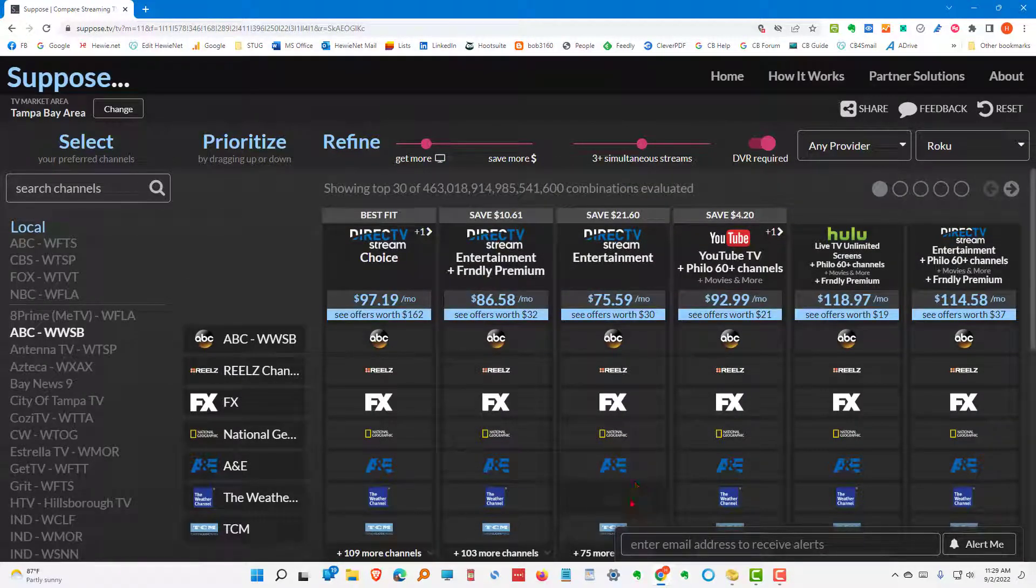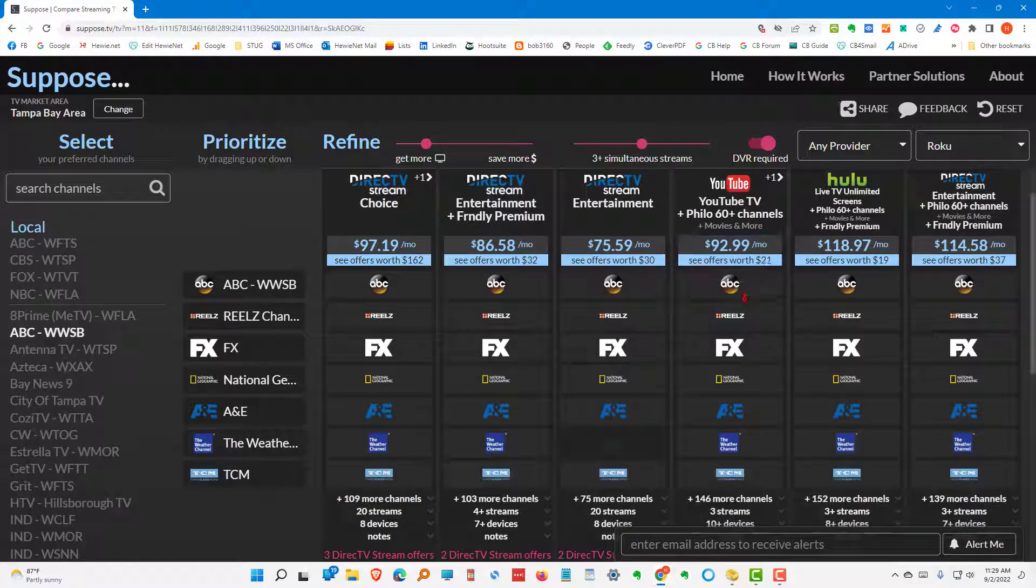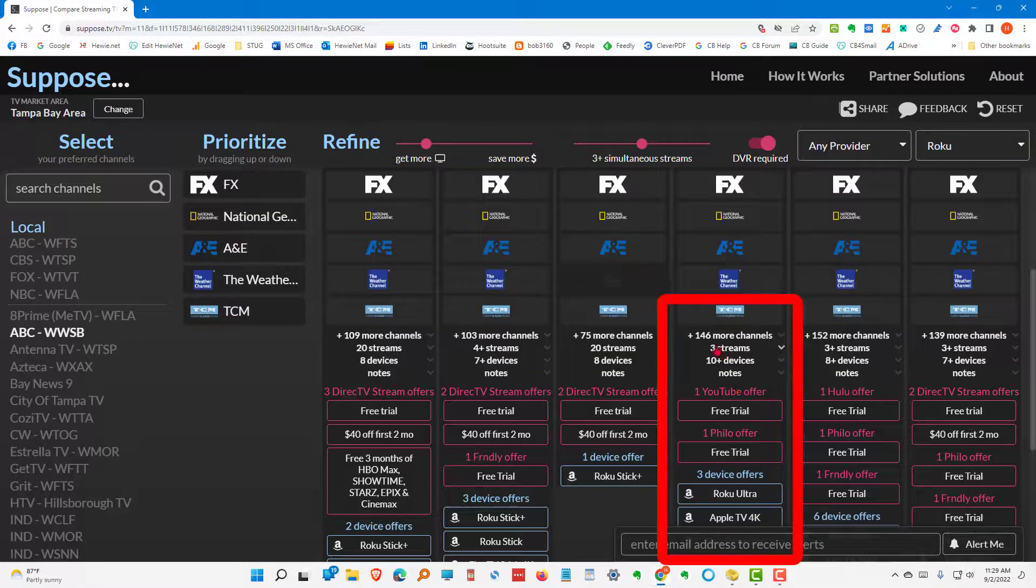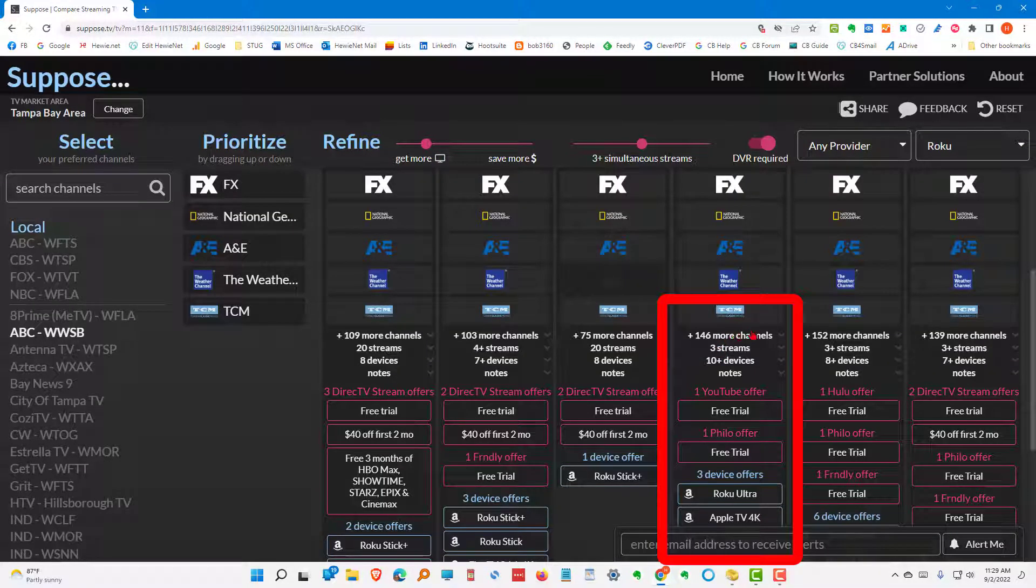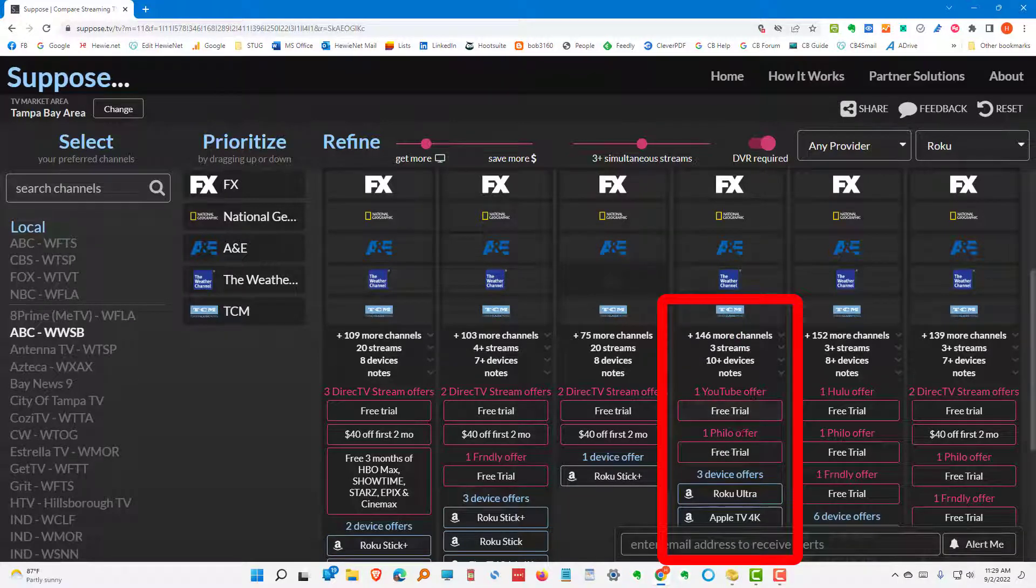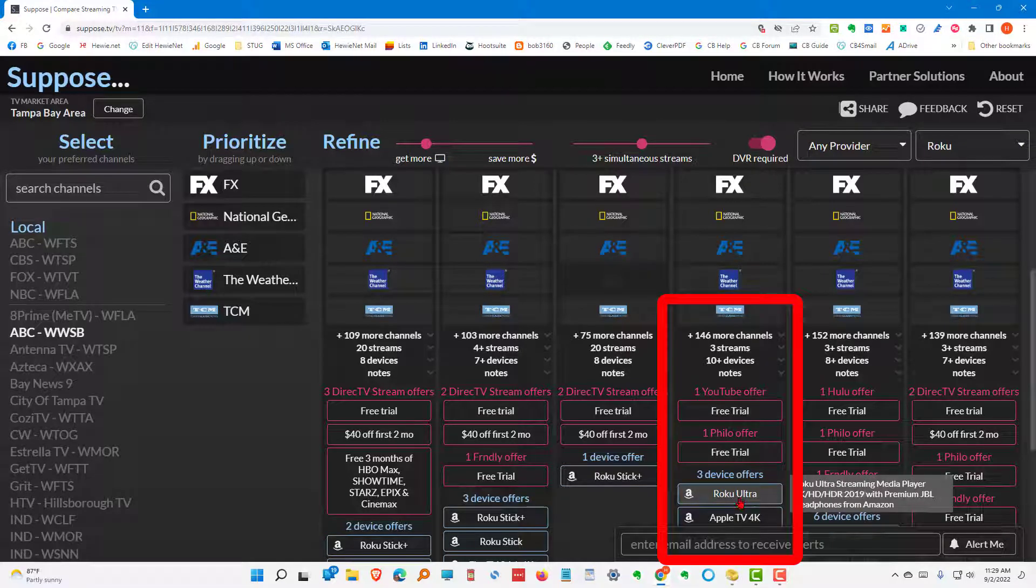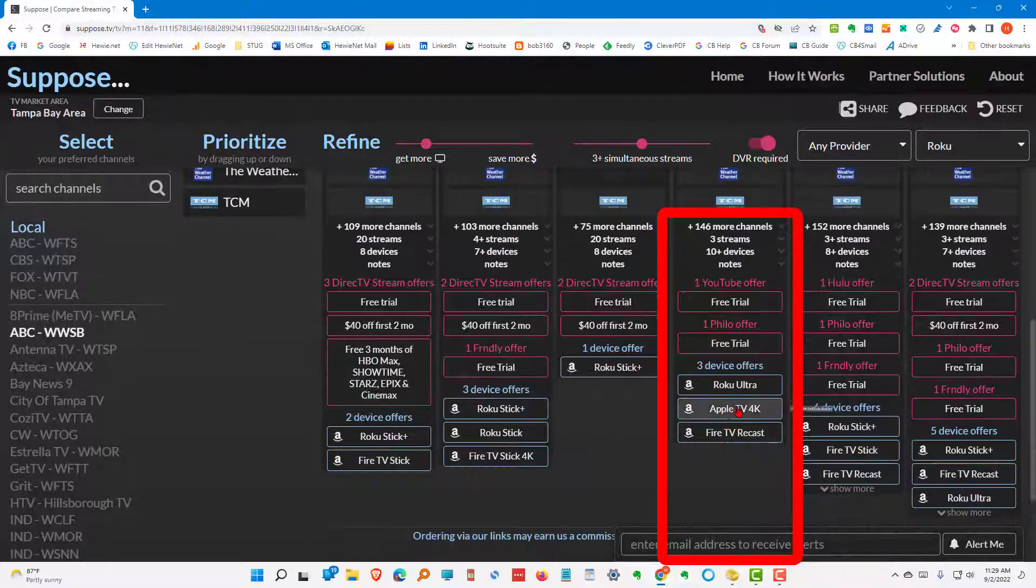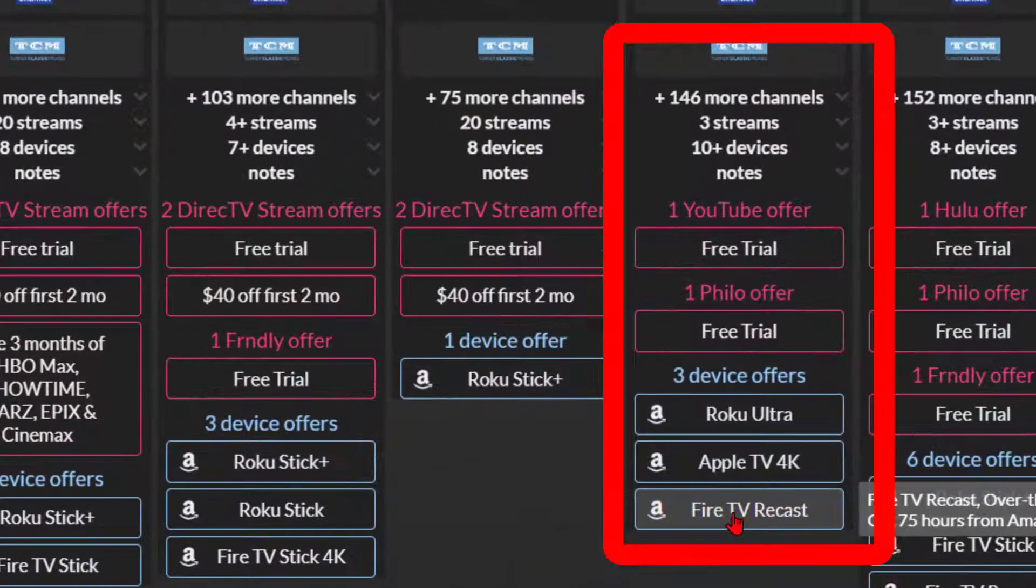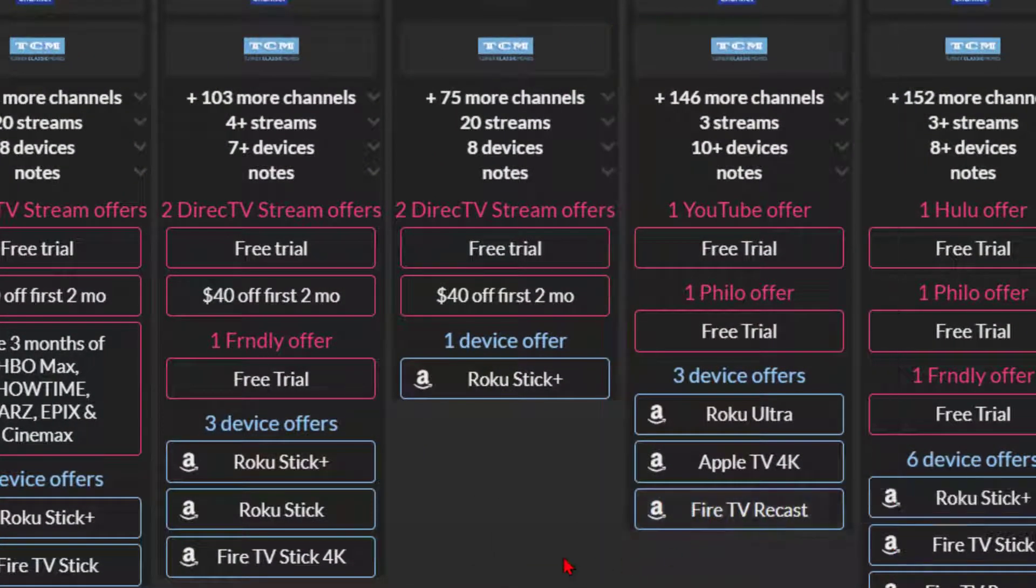And if we don't care about the weather channel, we could then get the direct TV stream entertainment without the friendly premium. Or we could go to the YouTube TV plus Philo. And that would run us $92, $99 or $93. And a lot more channels. There are some YouTube TV offers. There's a Philo offer, a free trial. Three device offers for a Roku Ultra. An Apple TV 4K. Or a Fire TV Recast. So, you might want to consider a different device as well.